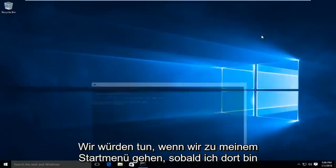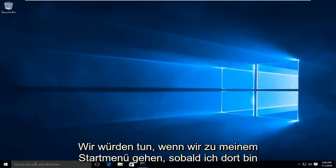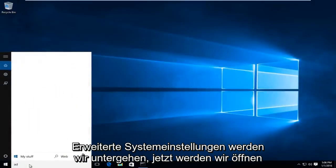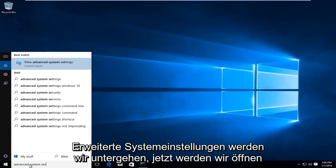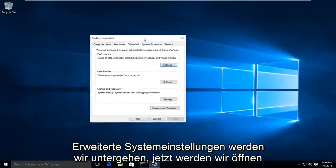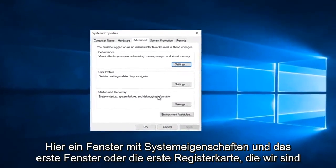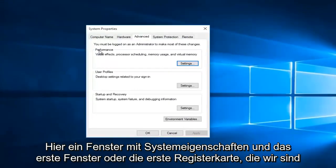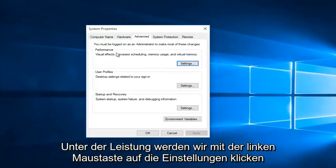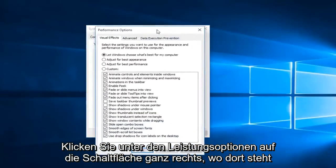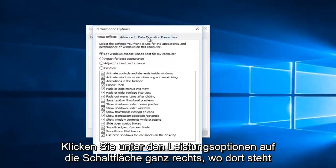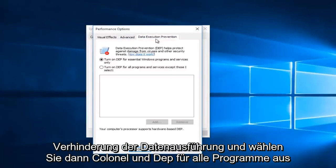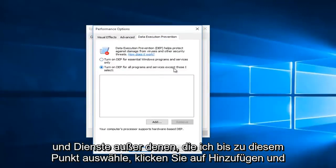If it is not, what we would do is we're going to head over to our start menu. I'm going to type in Advanced System Settings and go under that. Now we're going to open up a System Properties window here. The first tab that we are going to be under is Performance. We're going to left click on the Settings button. Under Performance Options, go to the far right tab here where it says Data Execution Prevention.